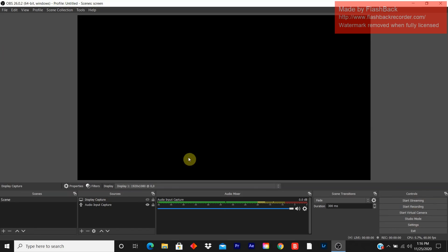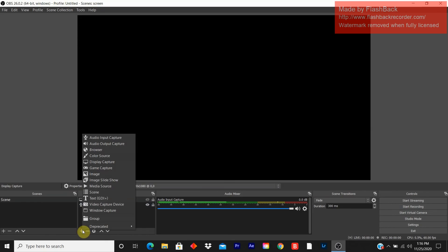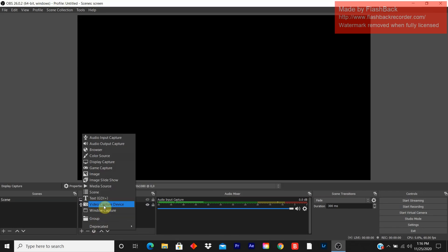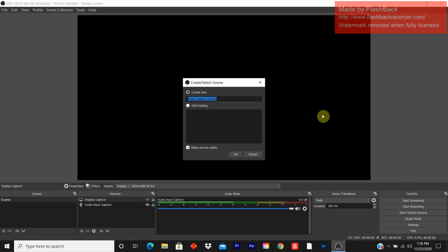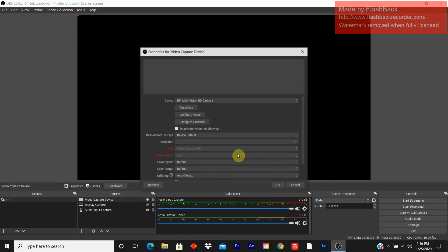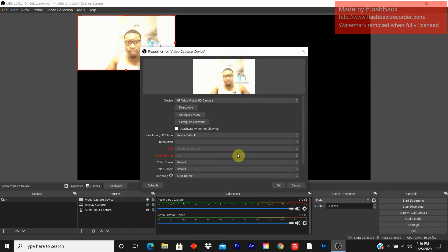If you do want your webcam to appear, you currently click on the plus sign and you click on video capture device. You click on OK. And you see me.